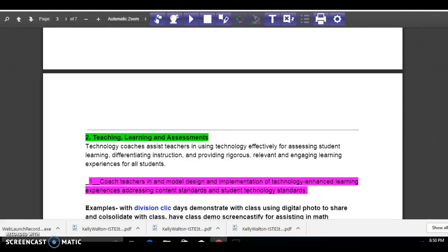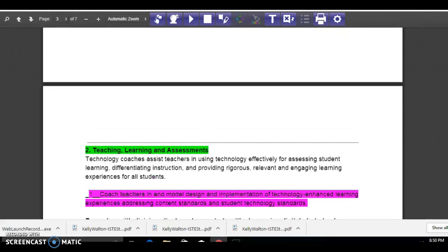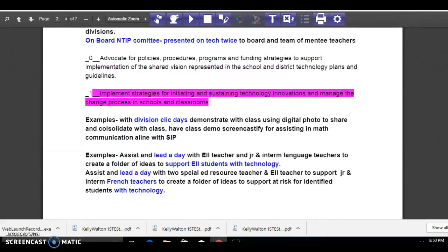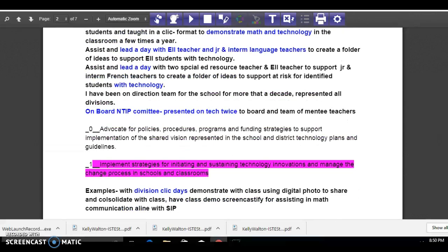I can share slide decks with you on that, and then I can reflect on my teaching practice and my coaching practice and go into some of the research around Jim Knight's work as well as the mentoring matters book.